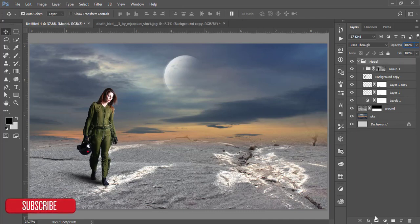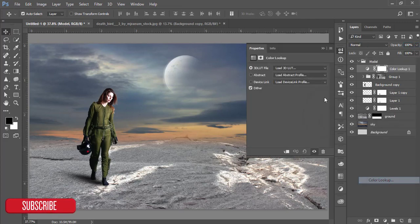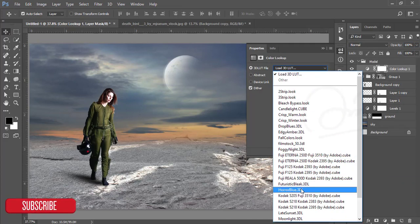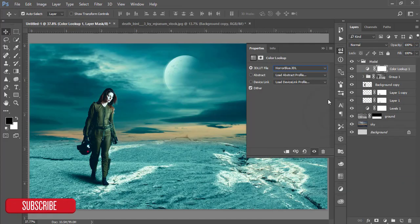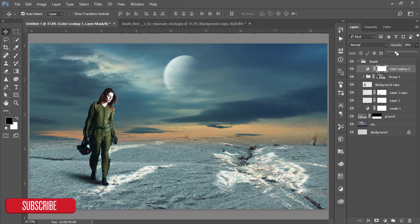Go to the Adjustment Layer, go to Color Lookup, and select the Horror Blue color. Then reduce the opacity.